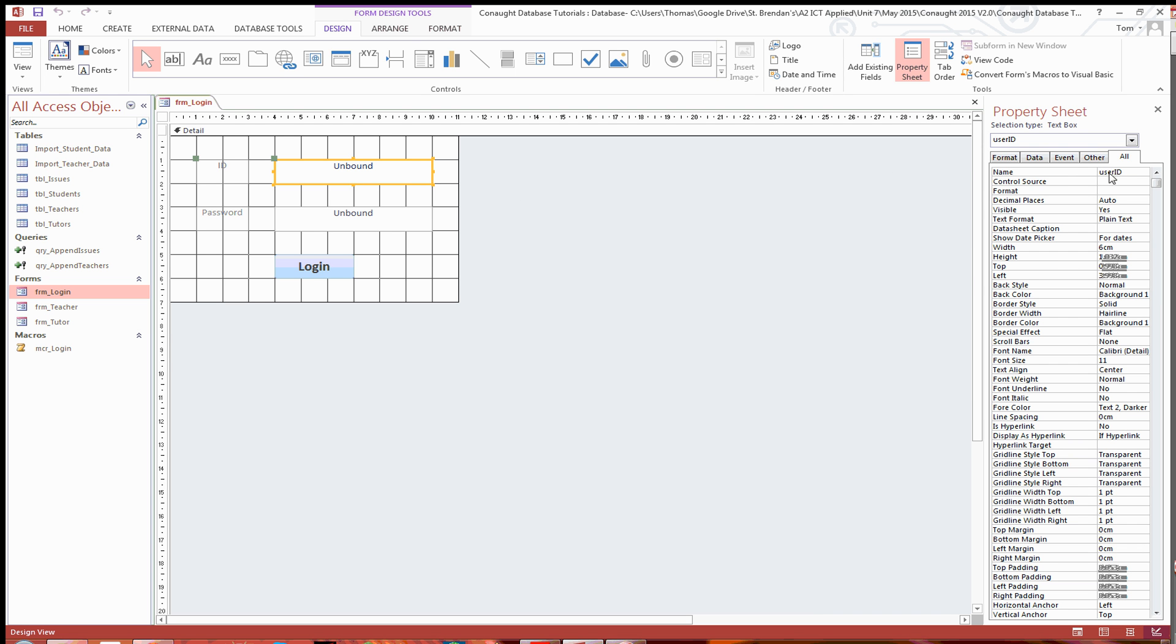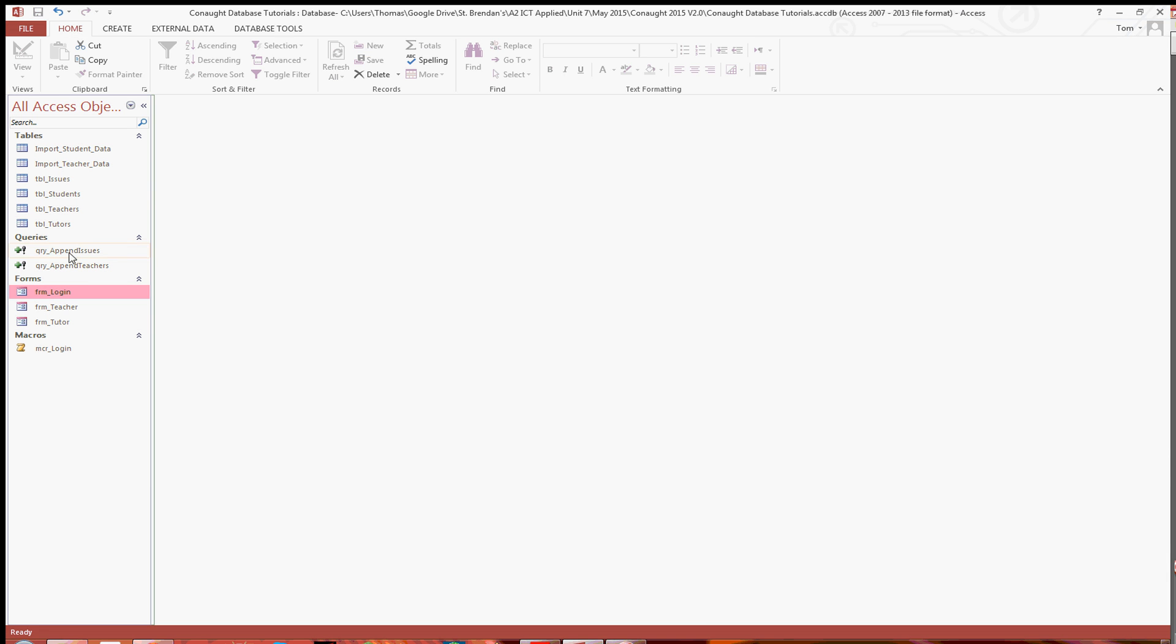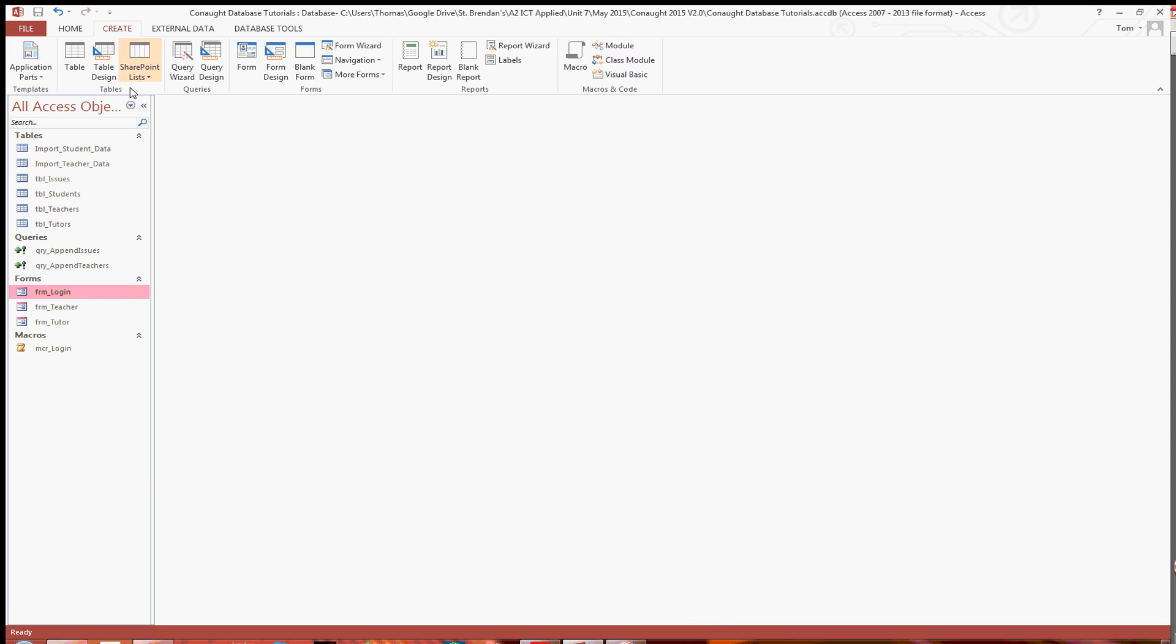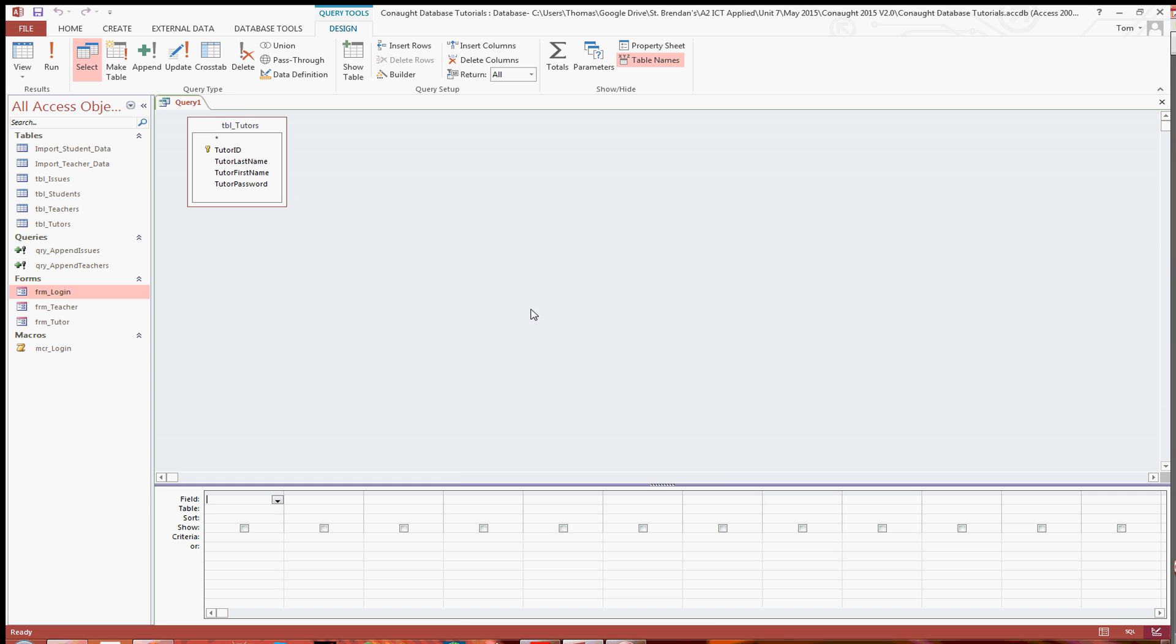So you're going to want to double check and remember the name that you set that text field in the login form. And you can then close that and what you're going to want to do is to create a new query based on the tutor table, because the objective says that we want to display the details of the tutor that's logged in.